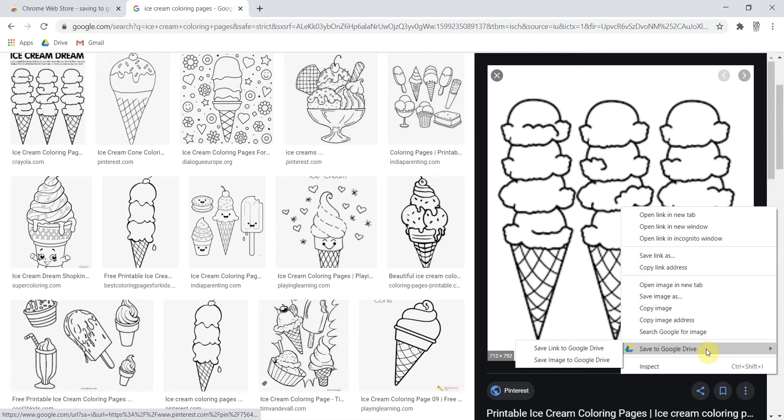Once I am hovering on save to Google Drive I have two different options. I don't personally ever save links. I always save images to Google Drive. So I'm going to click that spot.